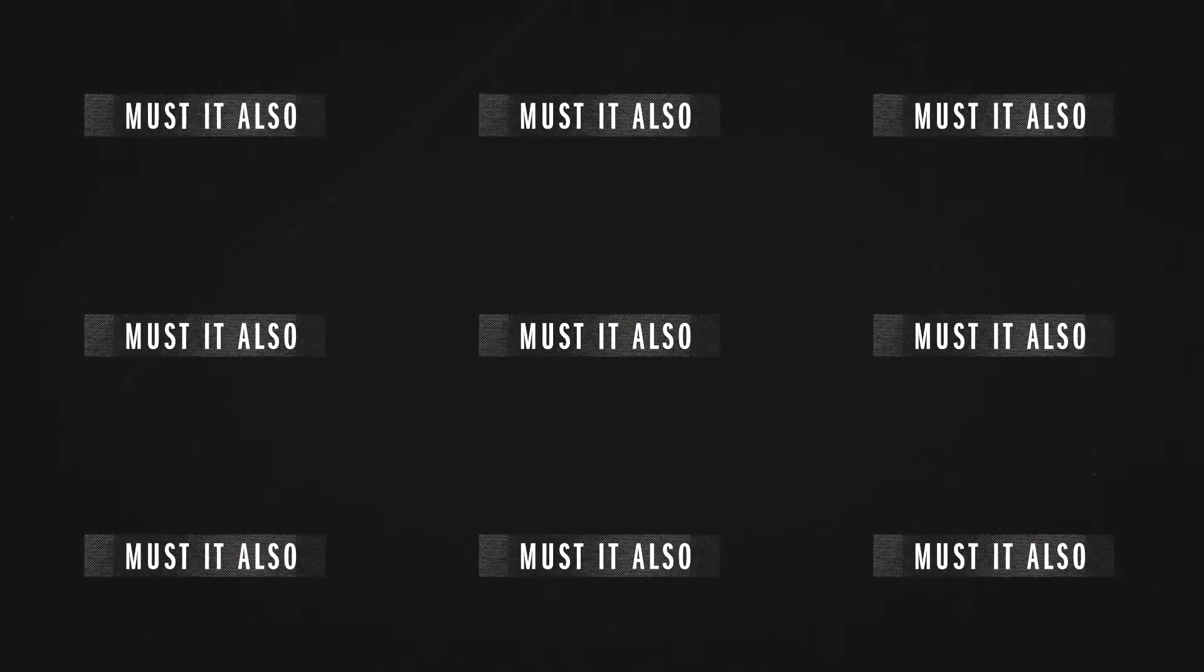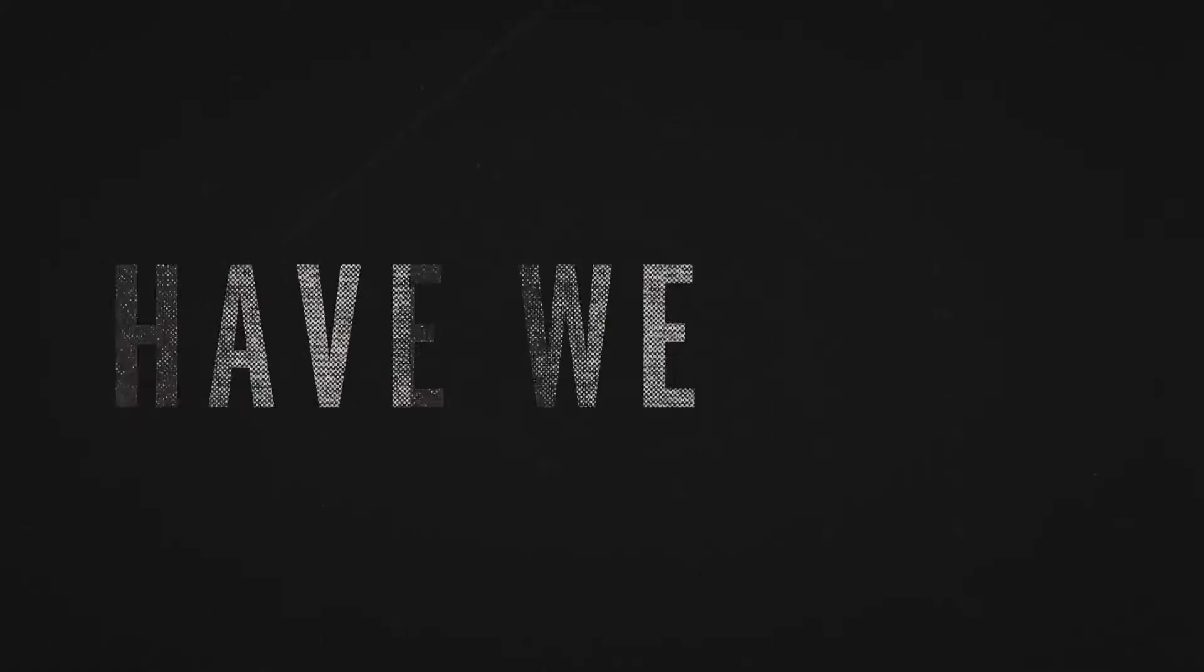and warmed our hearts? If it appears good, must it also be of God? Have we made good and God synonymous? Have we made good and God interchangeable? Have we made good and God one?